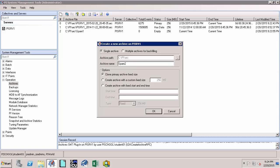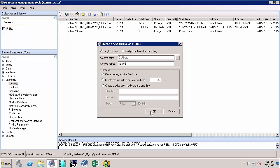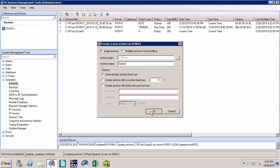So yet again, I have chosen the single archive option. I have given it a name and I have chosen the default option to create the archive with the same size as that of the primary archive. Now I can say OK. And it has created these two archives, spare one and spare two.